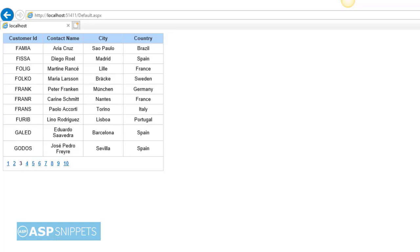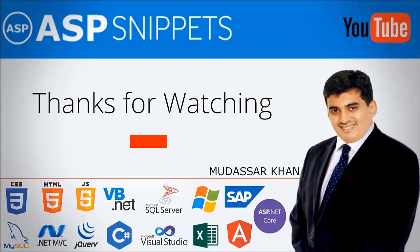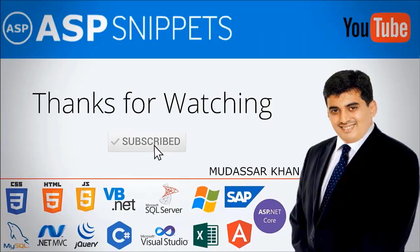So this way we come to the end of the video. The source code and the demo links are available in the description of the video. Thanks for watching. Please subscribe to my channel and don't forget to press the bell icon. See you soon.